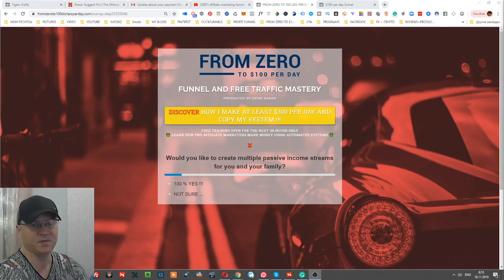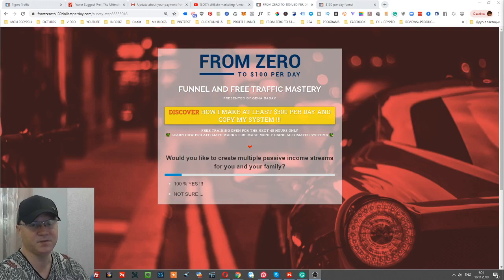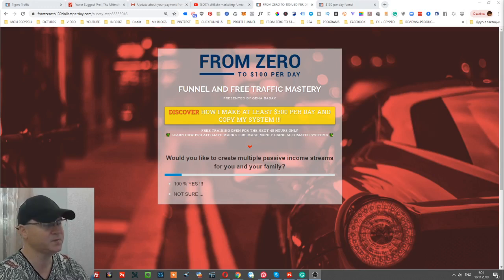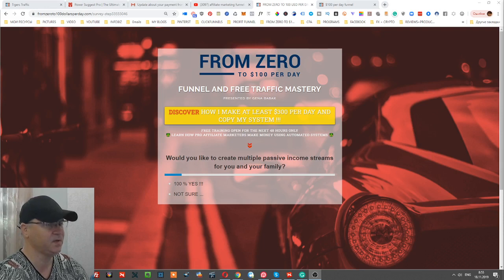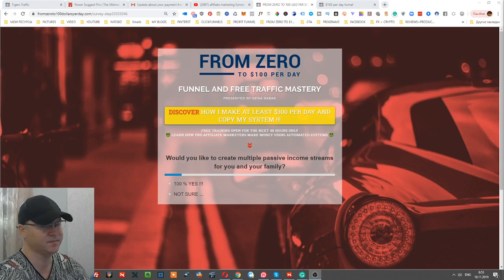Hi guys, Gina Babak with you from GinaBabak.com. Today I will show you one of my best affiliate marketing funnels which will allow you to make at least $100 per day using Easy One-Up affiliate program and ClickFunnels. So let's begin.